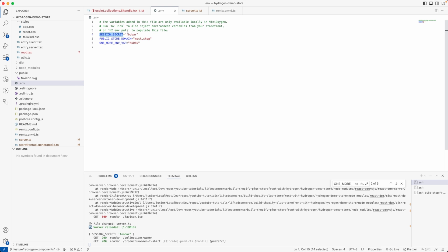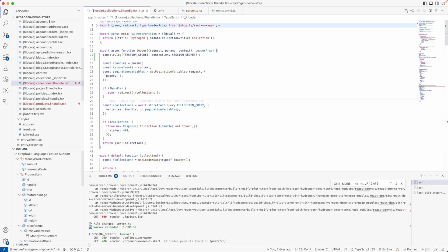That's basically it for environment variables and how they work within a Cloudflare Workers project, a Cloudflare Pages project, and also a Shopify Hydrogen project since Oxygen is built on top of it. I hope you found this useful — if you did, please give us a thumbs up, it's very encouraging. We look forward to seeing you in the next video. Cheers, bye bye!